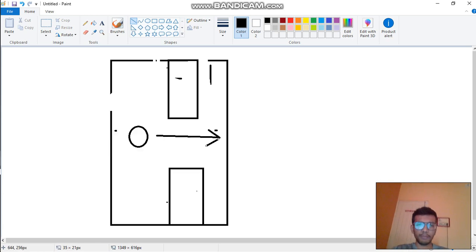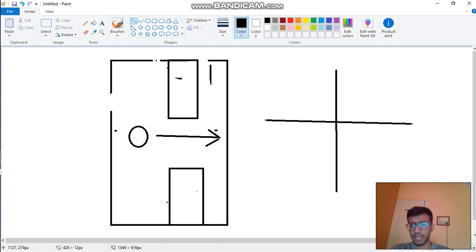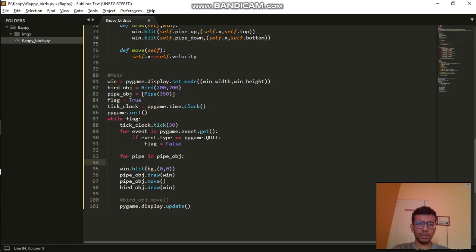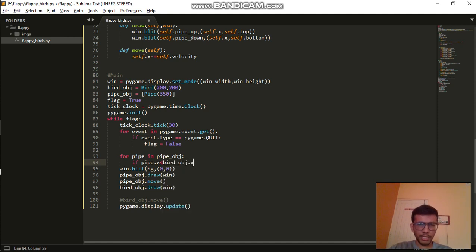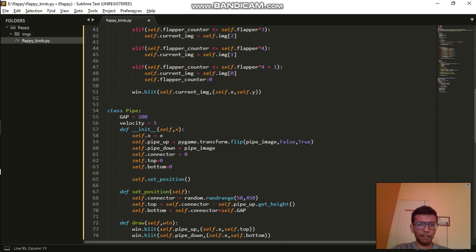If this game is in the form of a Cartesian plane with an x-axis, this side is positive and this is negative. What I'm trying to do is: if the x-coordinate of the pipe is less than the x-coordinate of bird_object.x, then and only then do I need to add something.